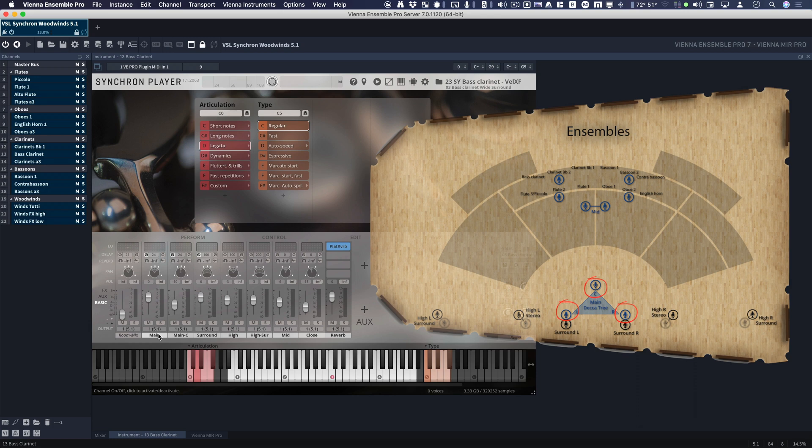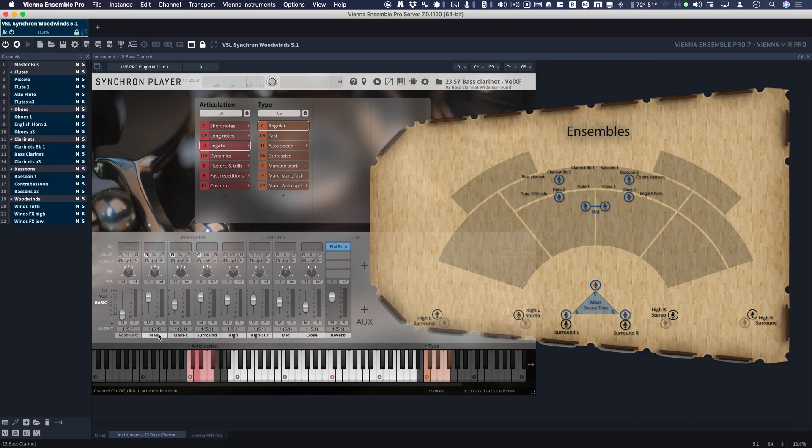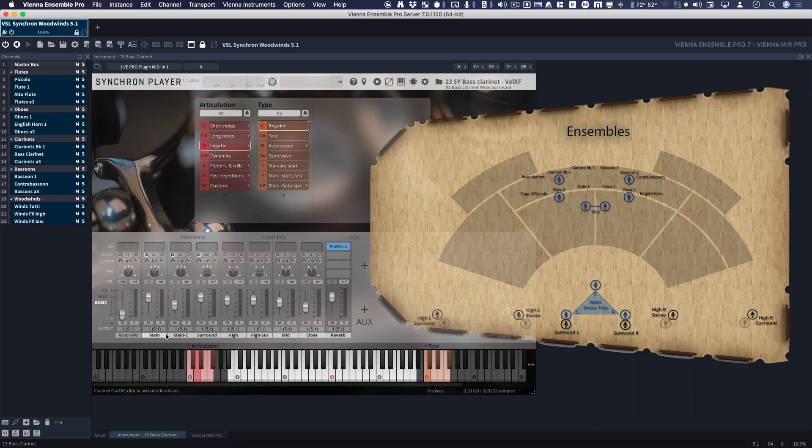And they're usually hung above the conductor, about ten milliseconds away from the first violins or the front woodwinds. Okay? So, these two channels are Decca Tree.